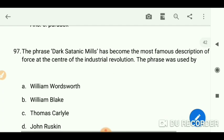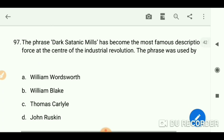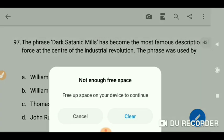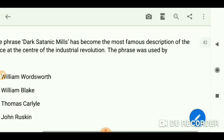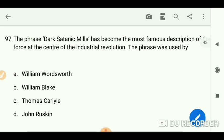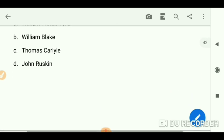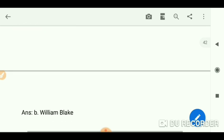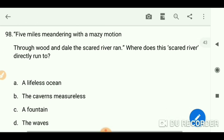The phrase 'dark satanic mills' has become the most famous description of the forces at the center of the Industrial Revolution. The phrase was used by William Blake.